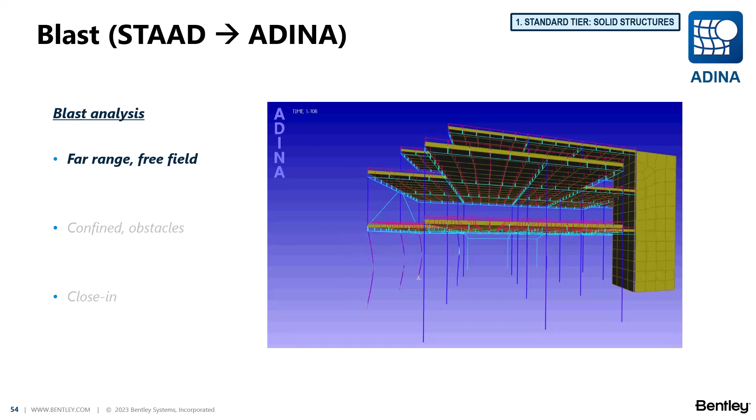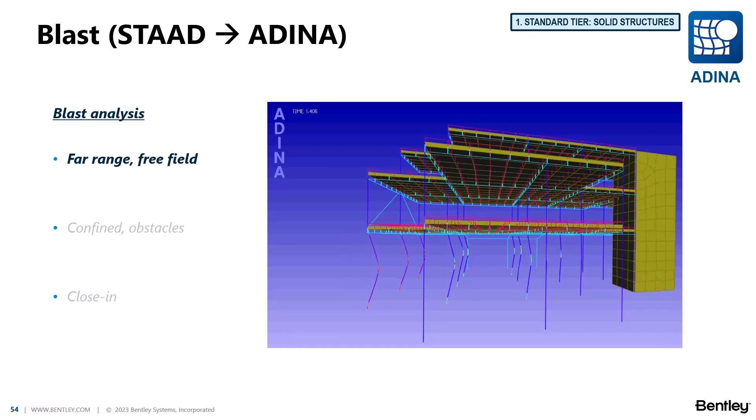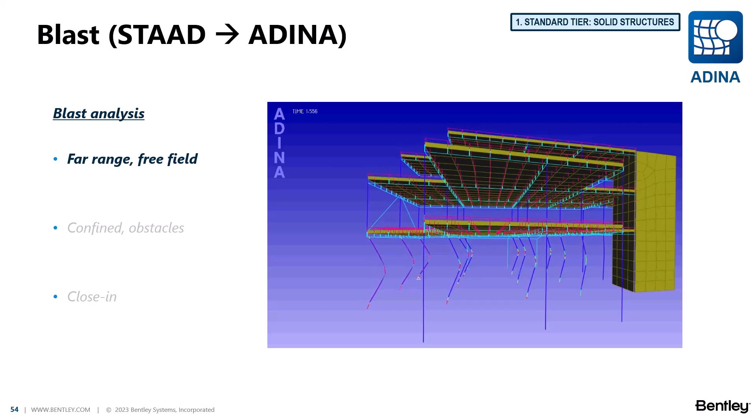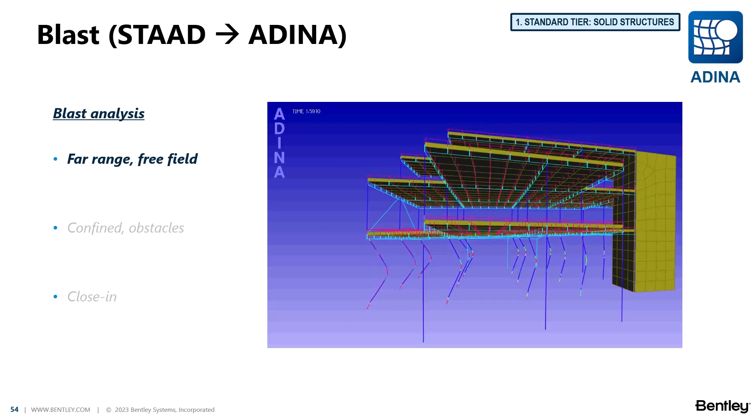We are going to show the process to export a structural model from STAAD to ADINA where we are going to perform a nonlinear dynamic blast analysis for a building structure like the one you see on the screen.